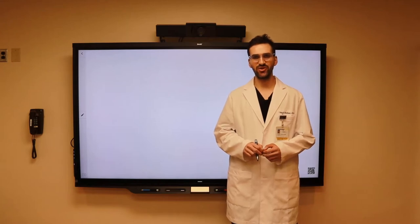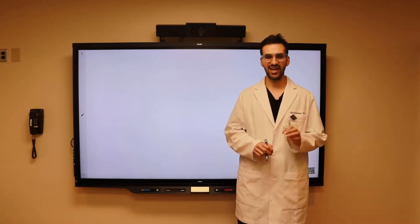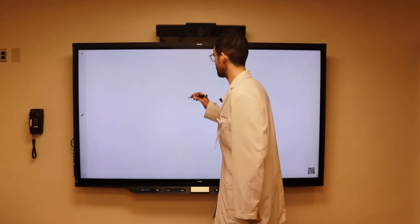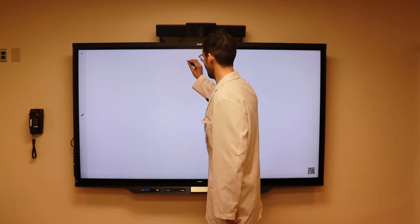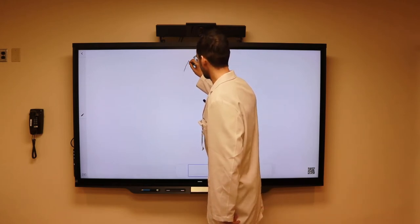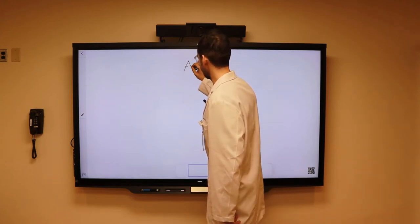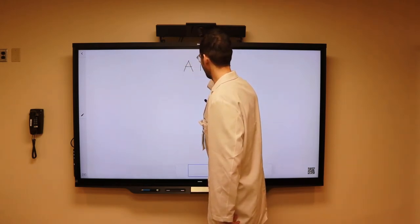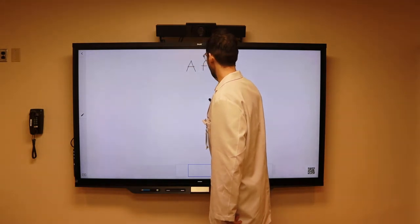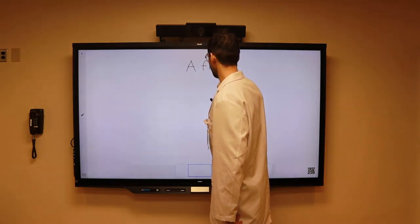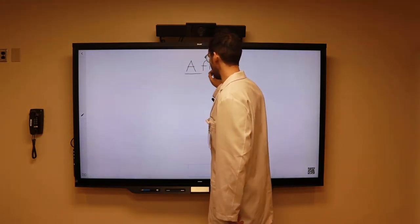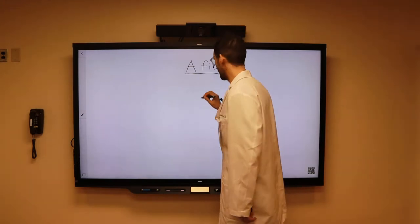In this video, we are going to discuss atrial fibrillation, also known as AFib. However, before we discuss AFib in detail, let's first review the cardiac conduction system and cardiac anatomy in general.